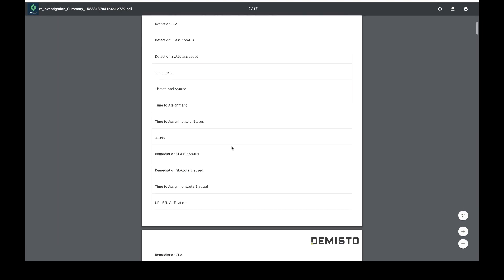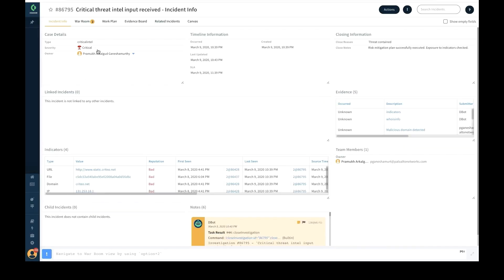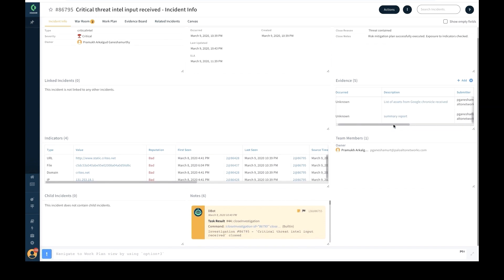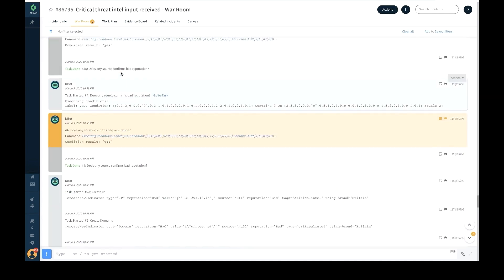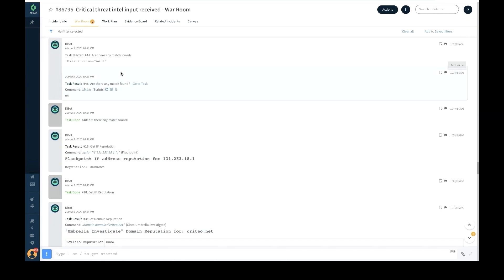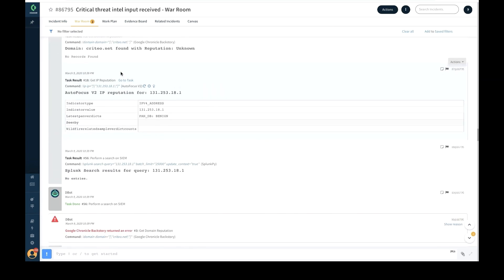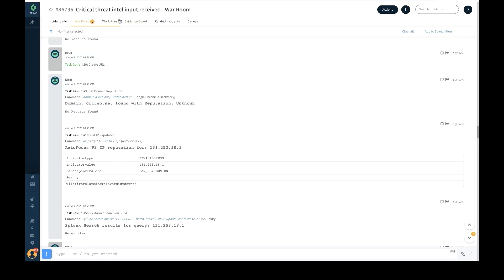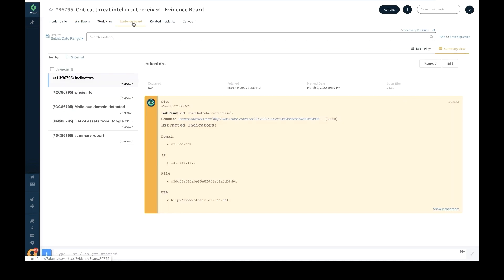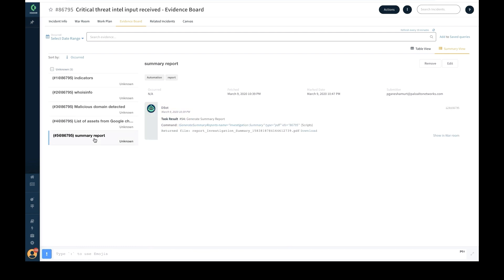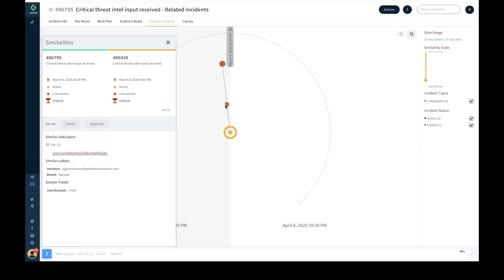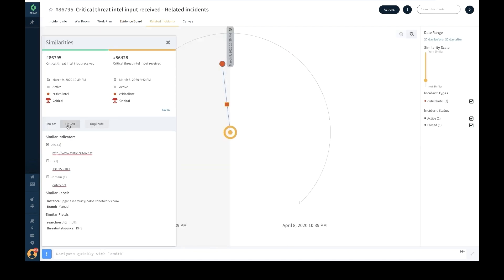The incident information page captures and provides information on various parameters, and the playbook actions and outcomes are listed in the war room for analyst review. Anything marked as evidence shows up on the evidence board, which includes indicators from the case, WHOIS information, and the information summary report. The related incidents page has multiple incidents with similar indicators that need to be linked or marked as duplicates.